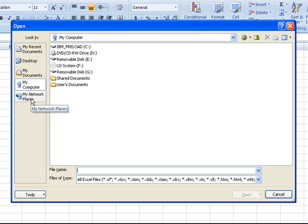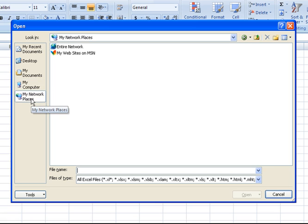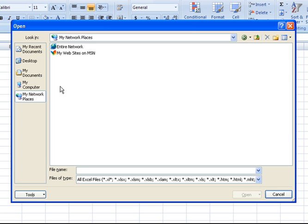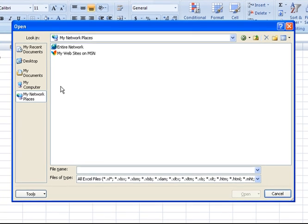And lastly, we have My Network Places. If you're on a computer network at a business or a corporation, you very well might have additional network locations from which you can pull Excel files where they might be saved.